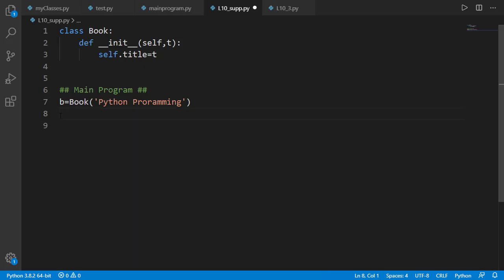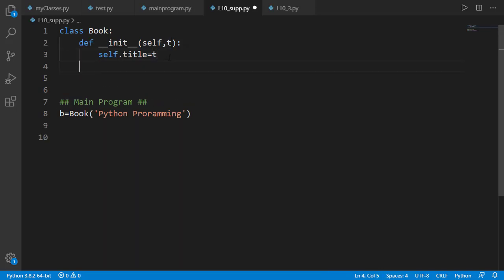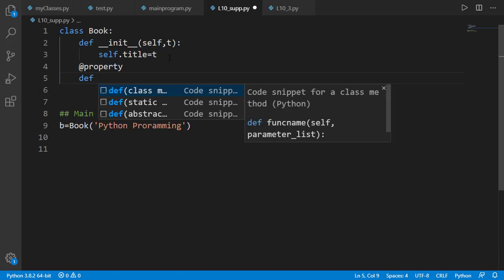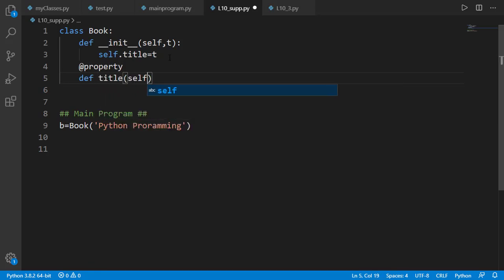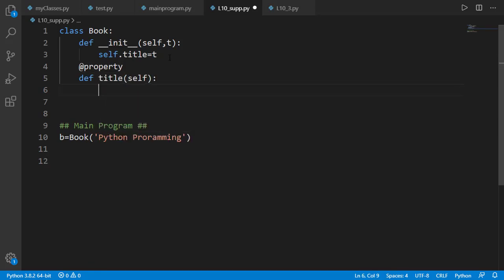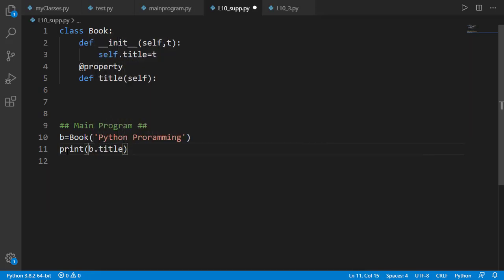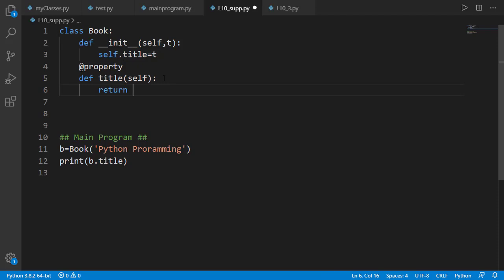So let's create the getter method, which is done by the property decorator. The name of the method by convention is the name of the attribute. This means that when we use .title to get the value — for example print b.title — the getter method will be called because it is named title. We should simply return the title attribute of self.